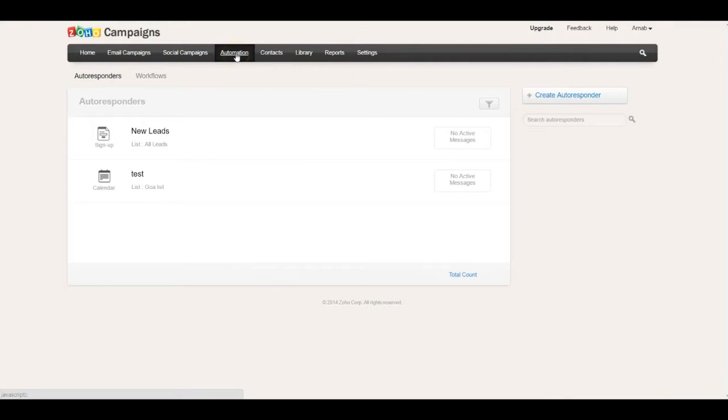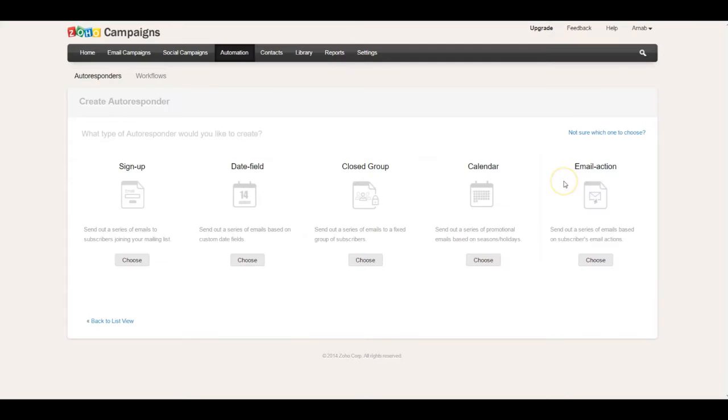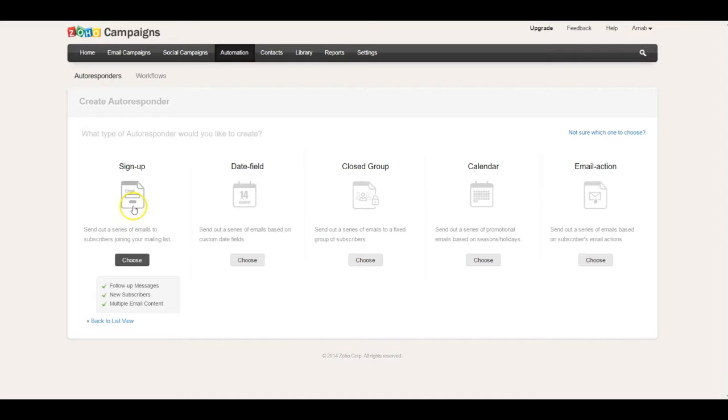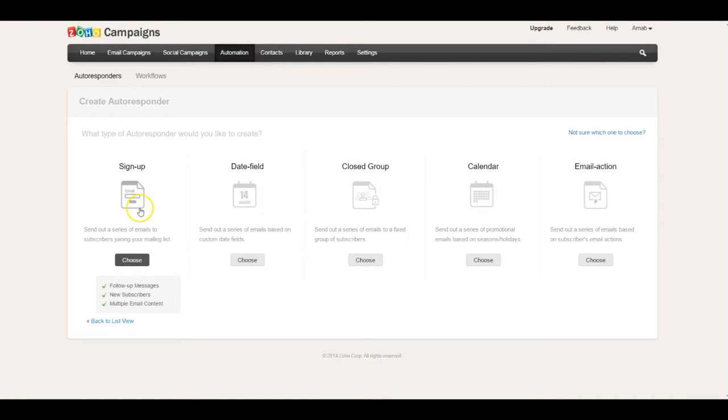Zoho Campaigns also has fantastic automation functionality. For example, if you want to create an autoresponder, there are beautiful automations you can set up. You could have a signup-based autoresponder where people sign up to your newsletter on your website, and the first email goes out on the first day, the second on the third day, the third on the seventh day, and so forth.